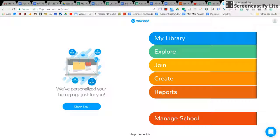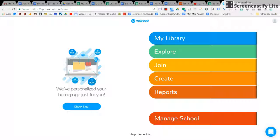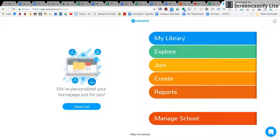Welcome to this week's Tech Tip. Today we are going to talk about Nearpod. Nearpod is a way to present information to students in your classroom.